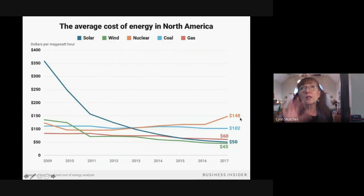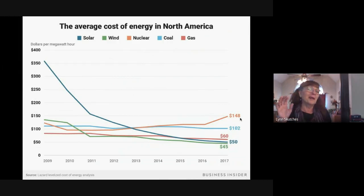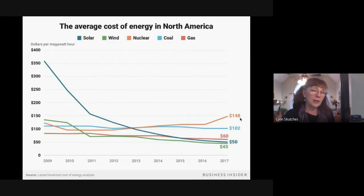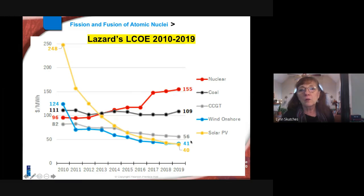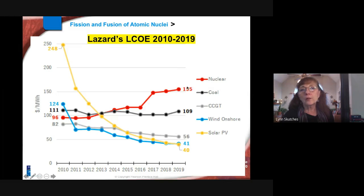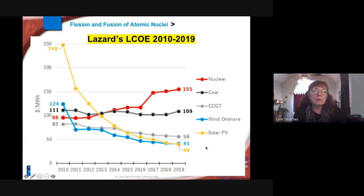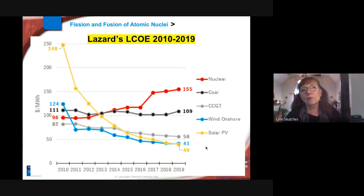And that price doesn't even factor in dealing with the waste — that's just building the structures, running the plants, mining the fuel, and processing it. A more recent figure shows solar is now actually cheaper than wind, with a massive drop in cost per megawatt-hour, but nuclear has only gotten more expensive. So the question is: if it's that expensive and that dangerous, why would we use it?